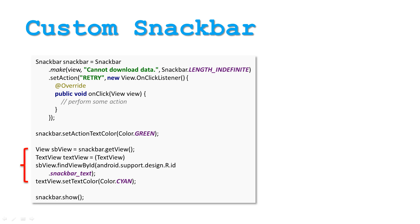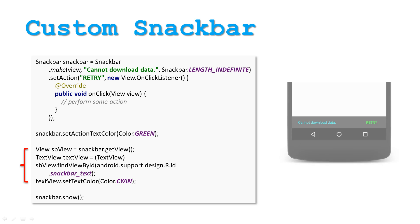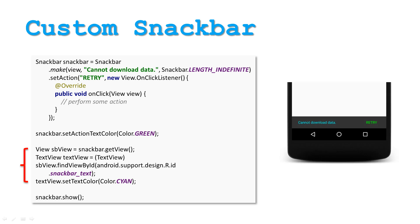For changing text color, retrieve the SnackBarText view from the SnackBar object and then set the text color on it. The result is a more colorful SnackBar.